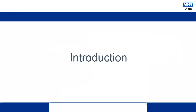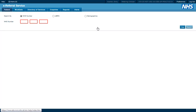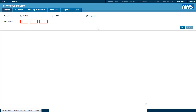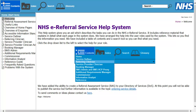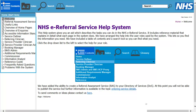If you need more information on reports, enquiries or any other e-referral service function, please use our help files. These are available to all users and can be found here. We arrange topics by system user role, and there is a table of contents to enable easy access and navigation.